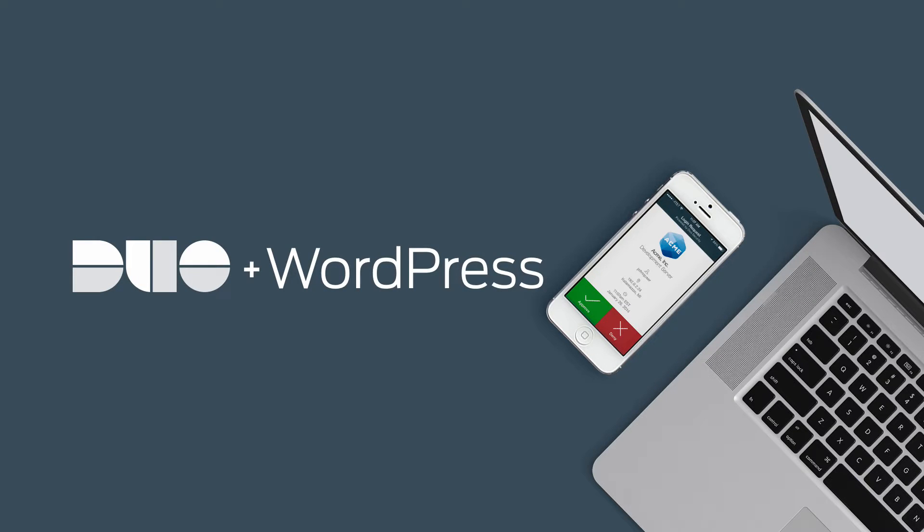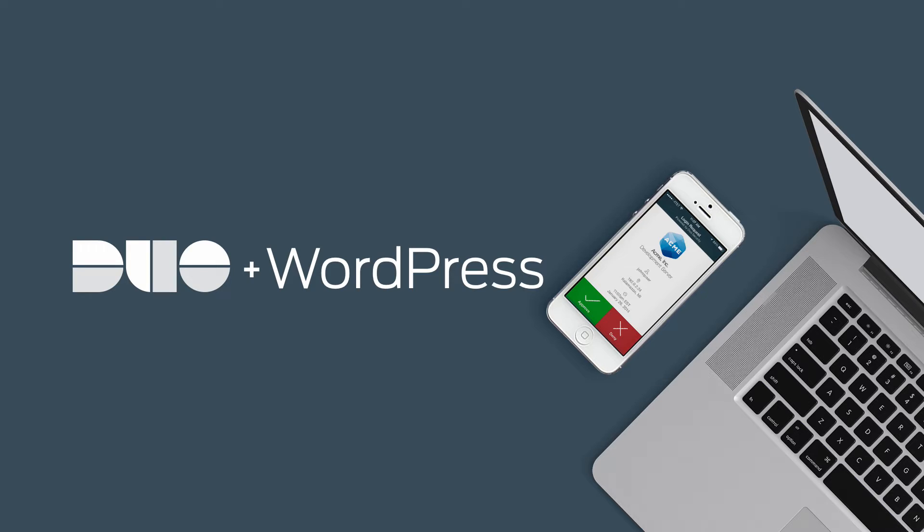Hi, I'm Matt from Duo Security. In this video, I'm going to show you how to protect WordPress logins using Duo. The entire installation process will take less than four minutes.